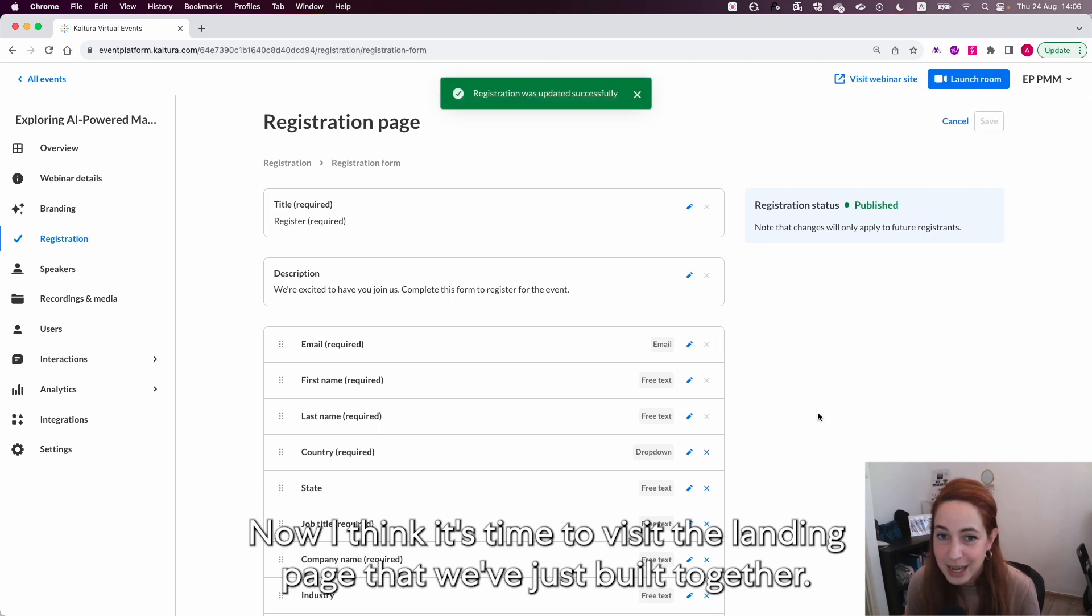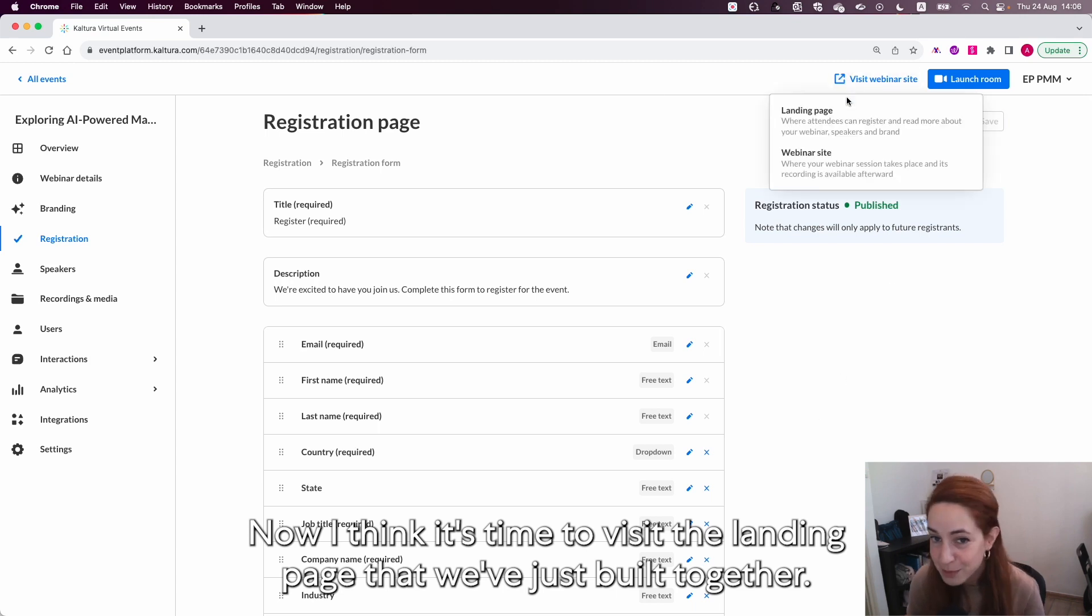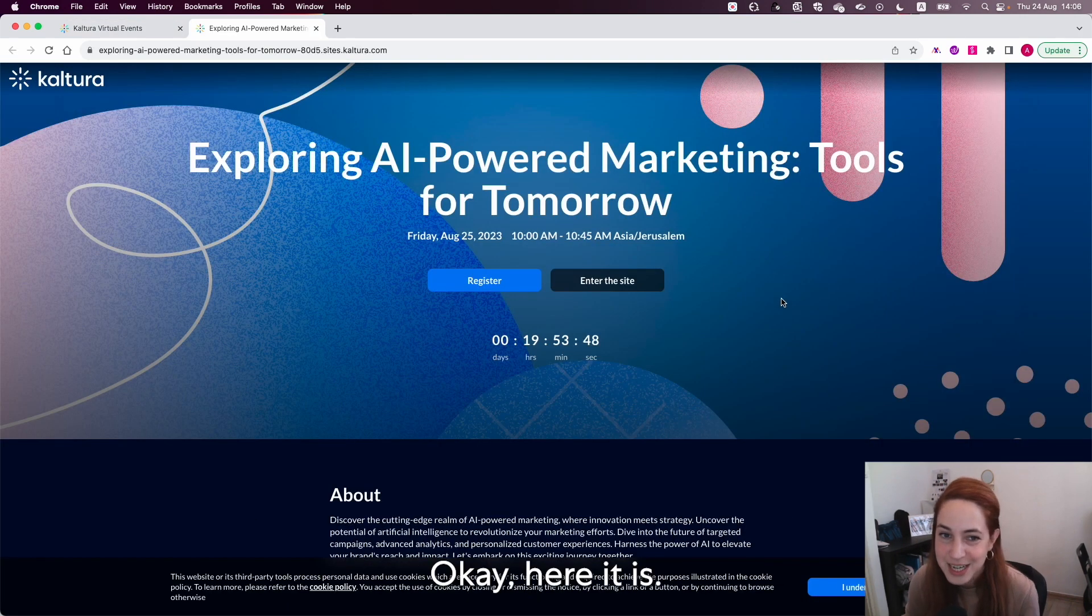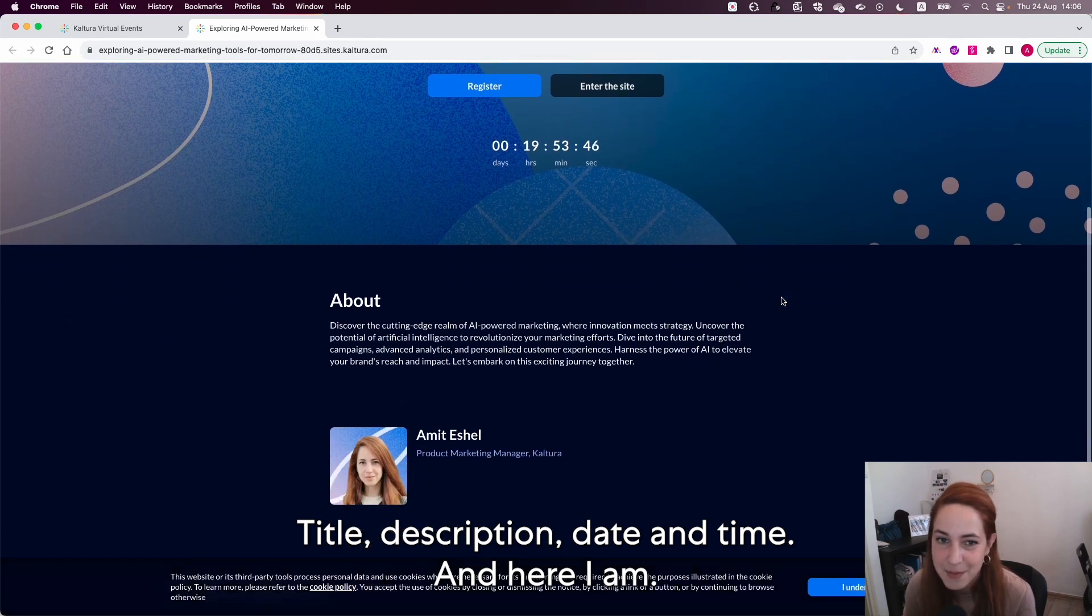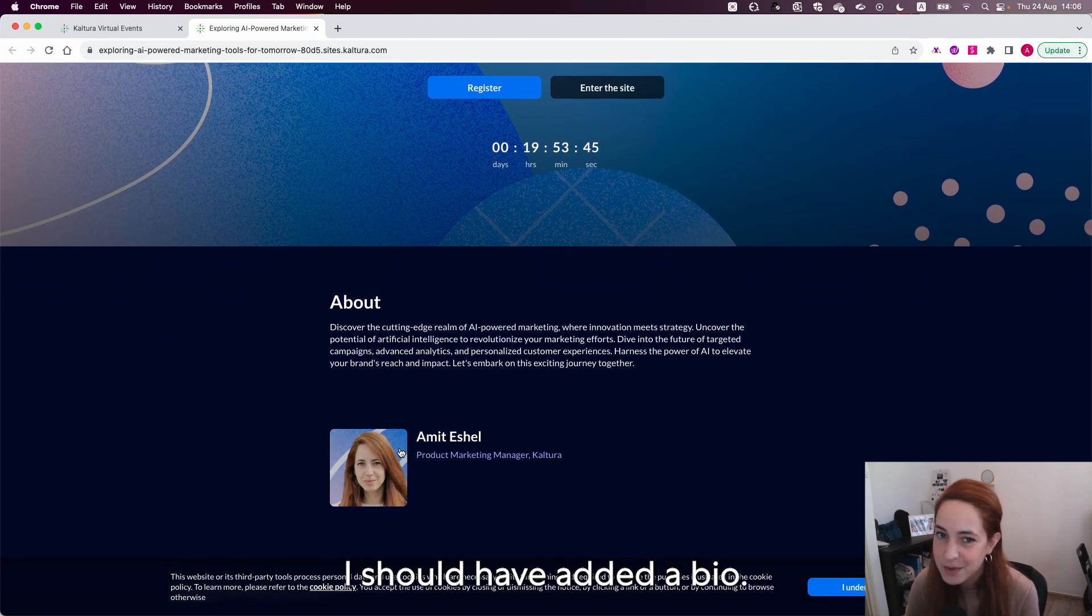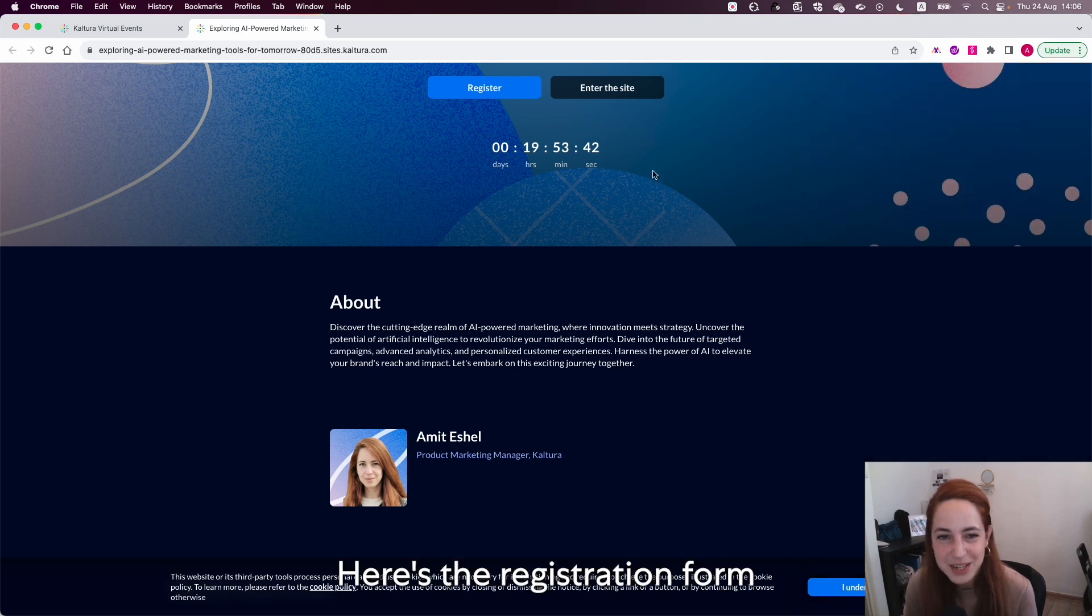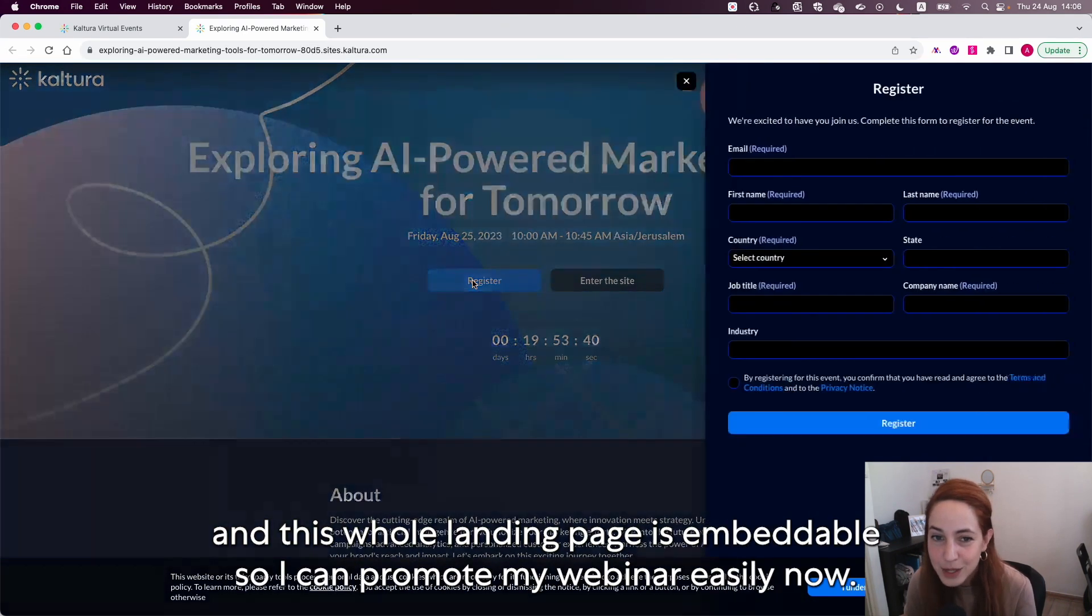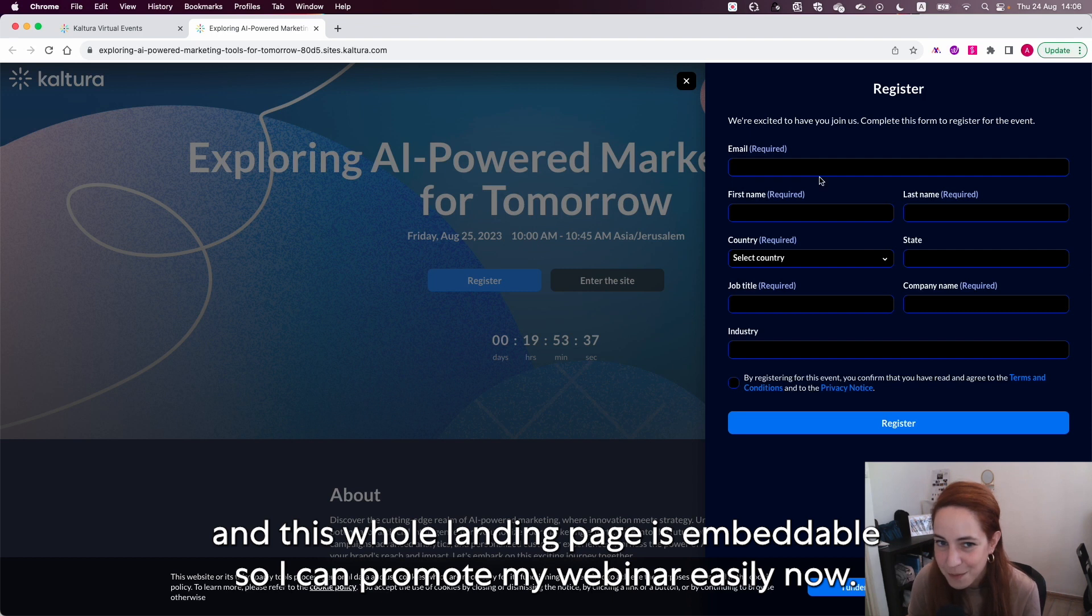Now I think it's time to visit the landing page that we've just built together. Okay here it is: title, description, date and time, and here I am. I should have added bio. Here's the registration form and this whole landing page is embeddable so I can promote my webinar easily now.